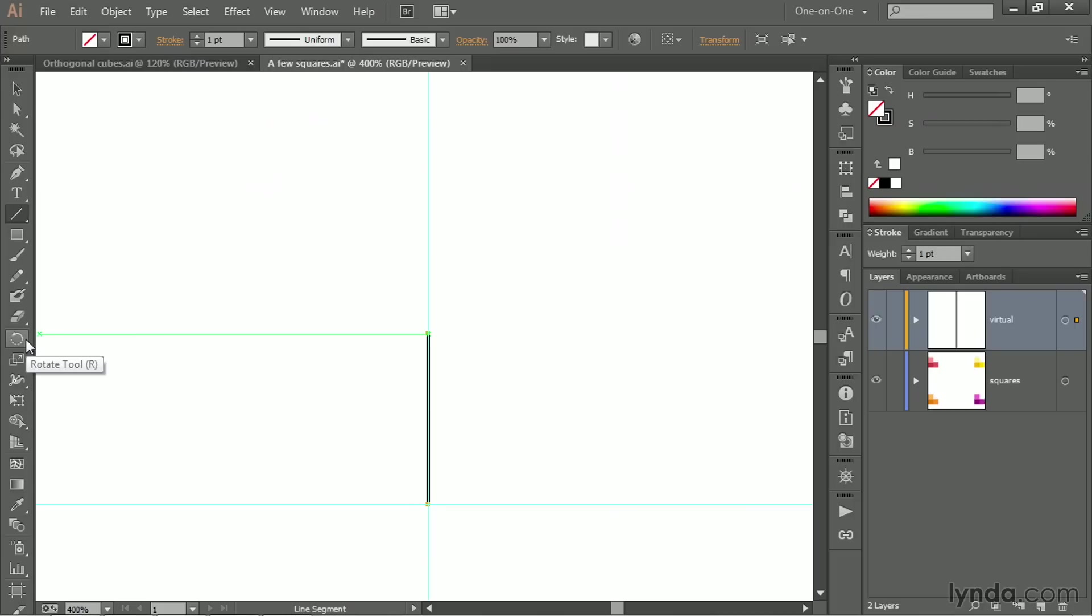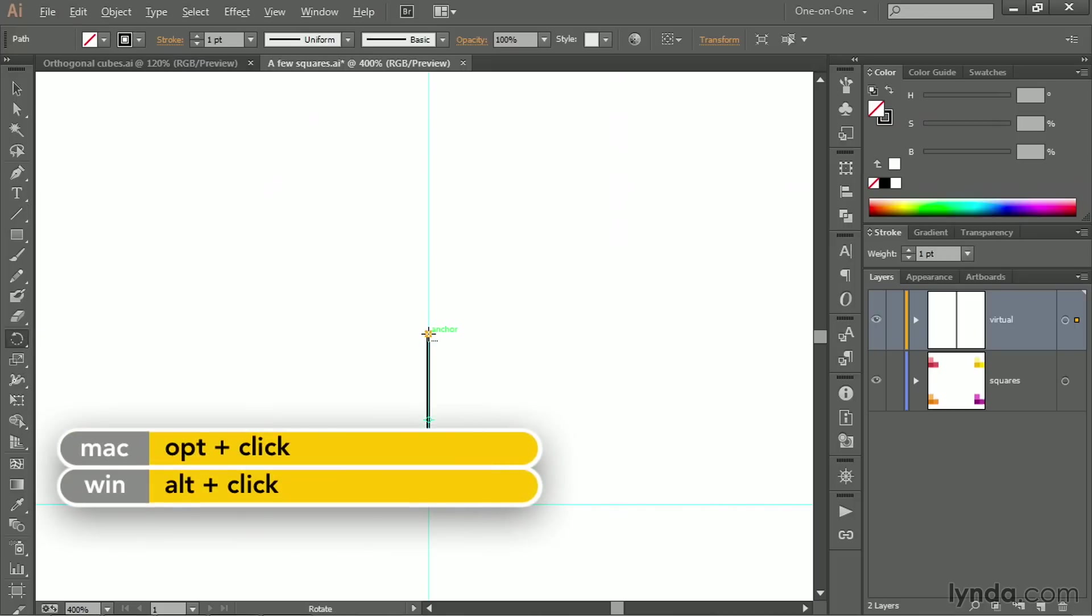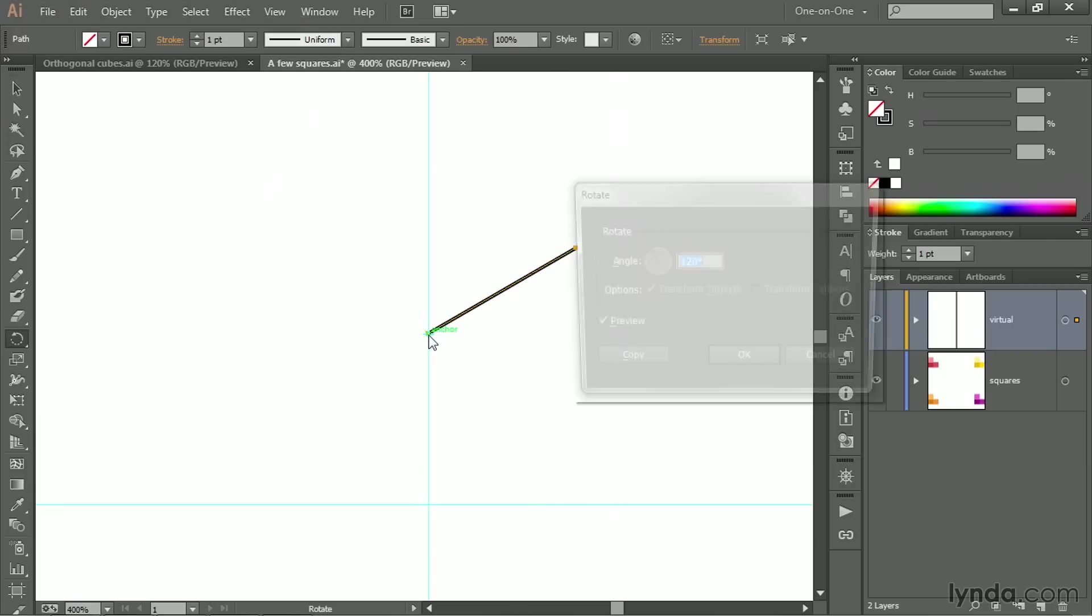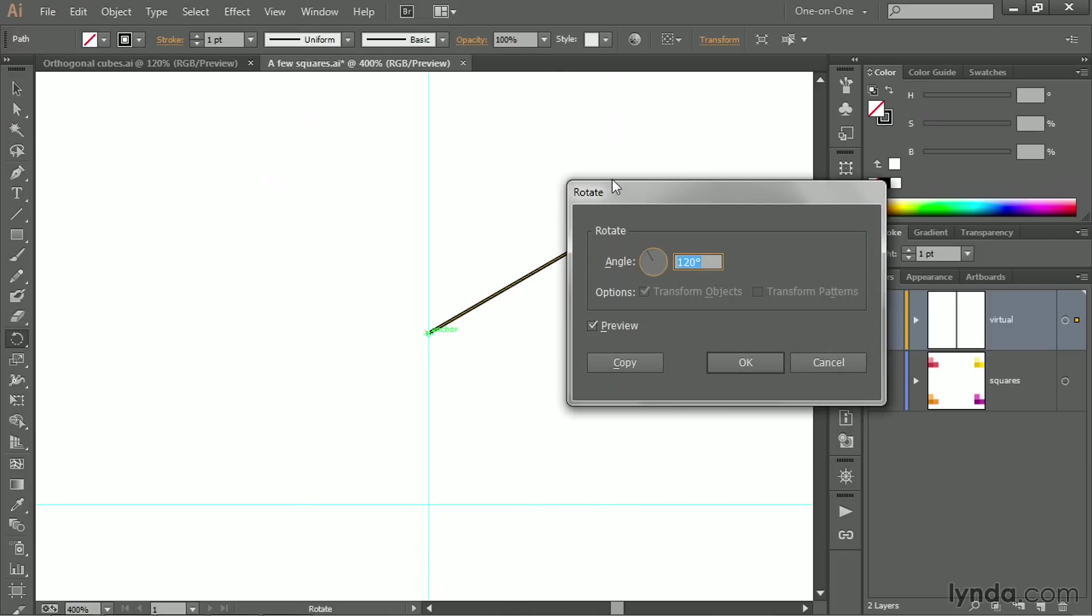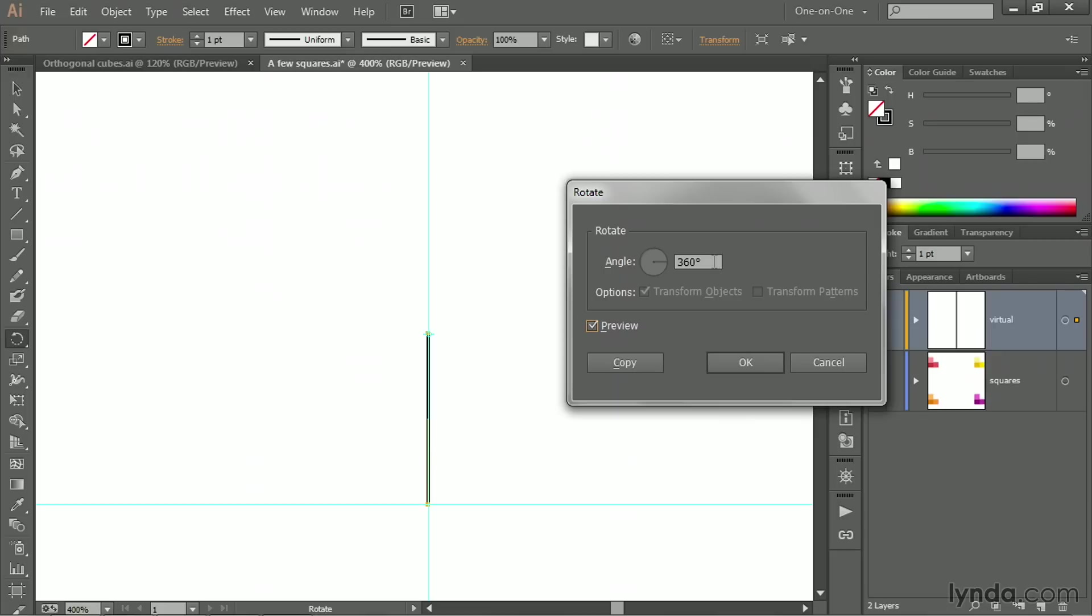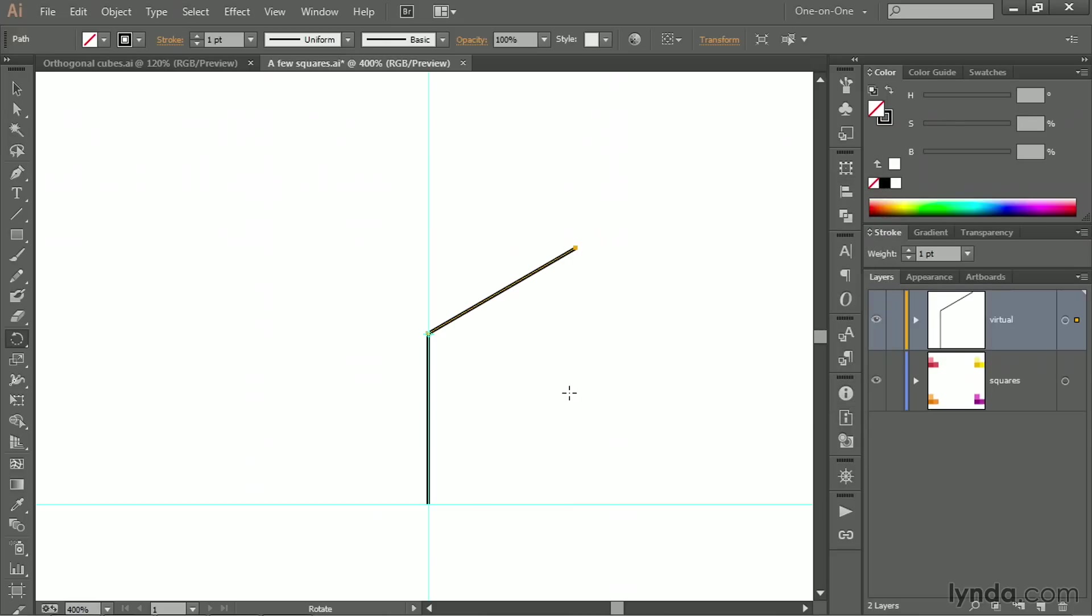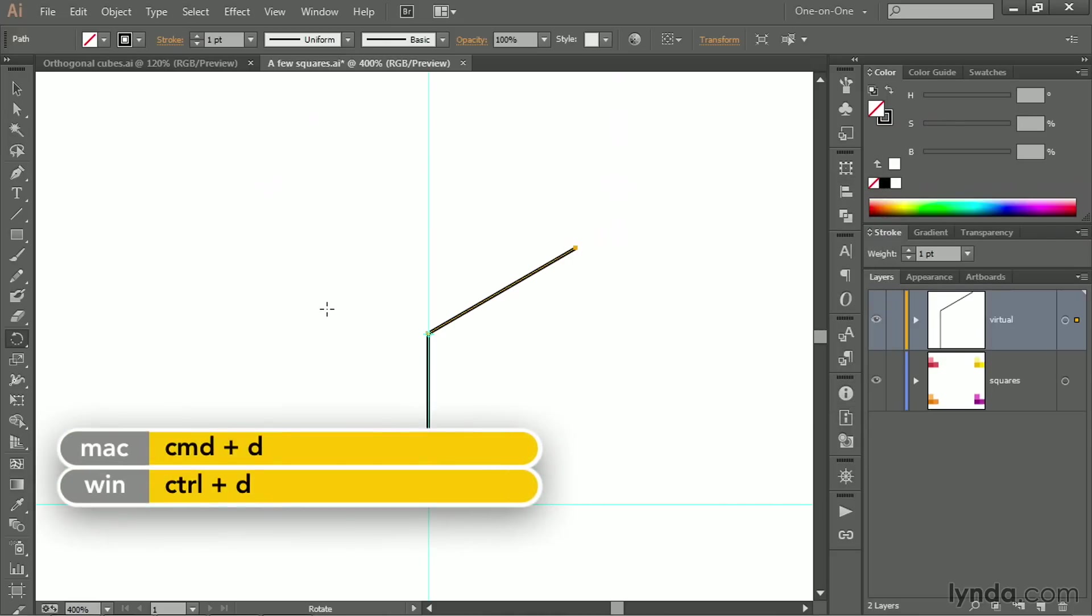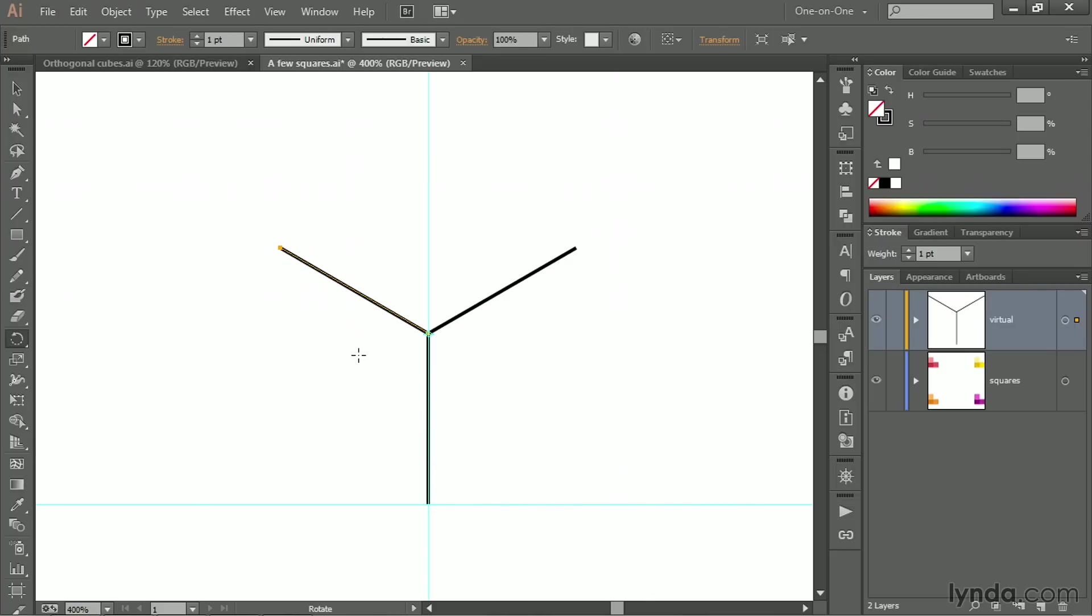Then go ahead and select the Rotate tool and Alt-click or Option-click at the top of that selected line in order to bring up the Rotate dialog box. Set the angle to 120 degrees. Now here's the rationale. A full circle is described by 360 degrees. That will rotate the line all the way back to its original position. And we need three lines, so we're dividing 360 by 3, which gives us 120. Then you'll probably want your Preview checkbox on, just to make sure that you confirm it looks good. And then click on the Copy button. Now press Control-D or Command-D on the Mac to duplicate that transformation, and you'll end up with these three lines.